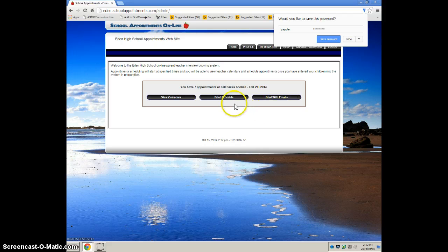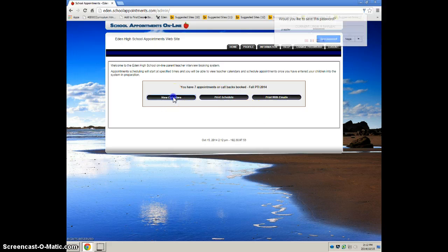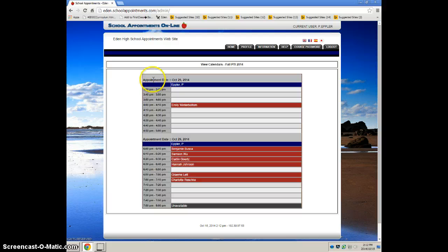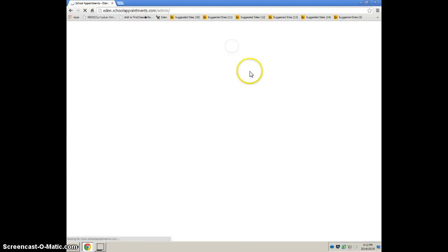And what you can do is you can view your calendar and you can see who's coming. You can go back.